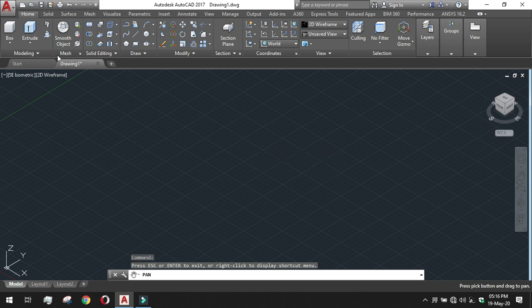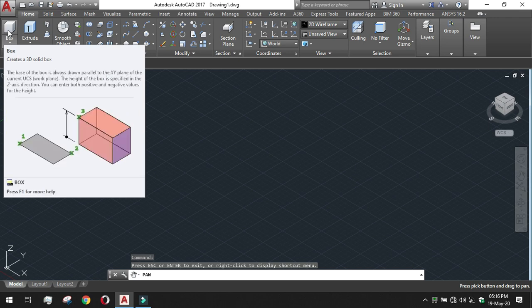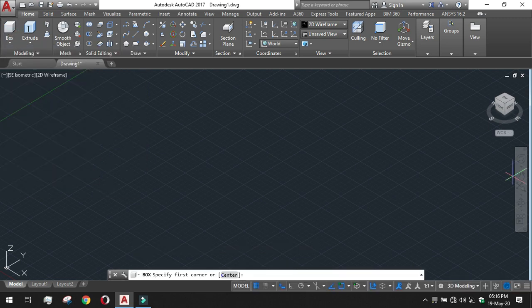Now let us start with the basic tool that is the 3D solid creation box or box creation. Just click on the box or the command is B O X, click on the box on the ribbon.